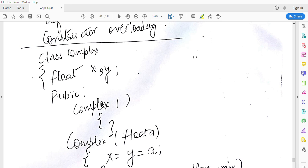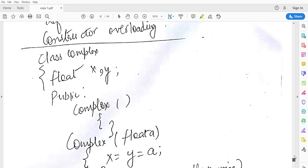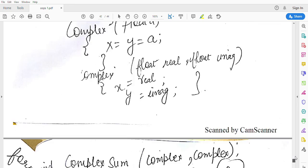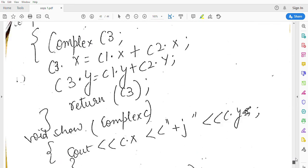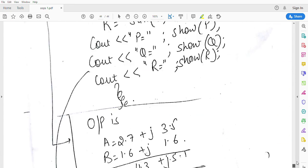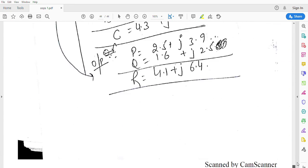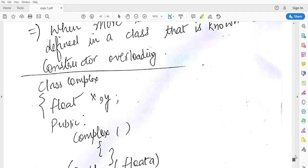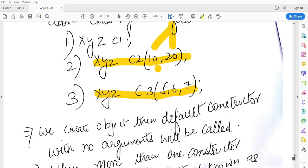Hopefully you have understood the concept of constructor overloading. There is another example here, a small example, and I will discuss this in the next video.